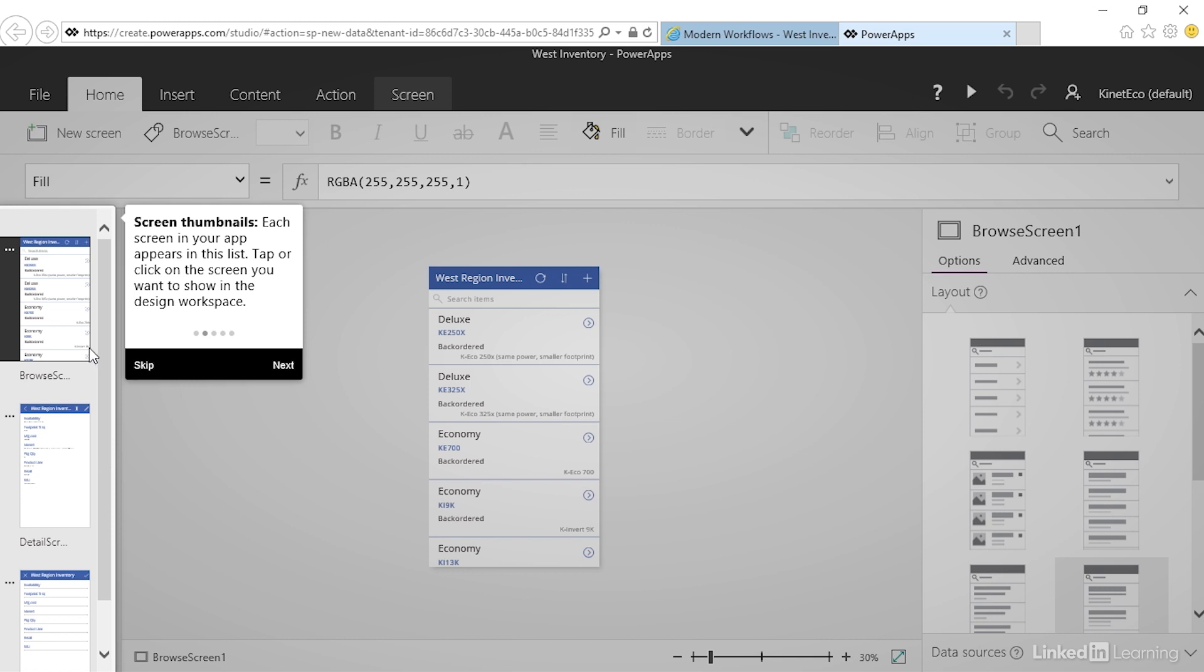We get a screen for browsing, a screen for viewing details of one item, and a screen to create new items or edit existing items. The Browse screen is read-only.